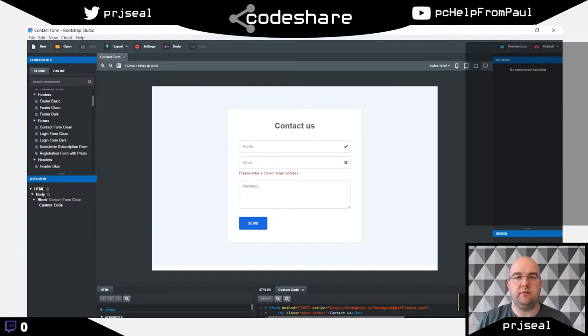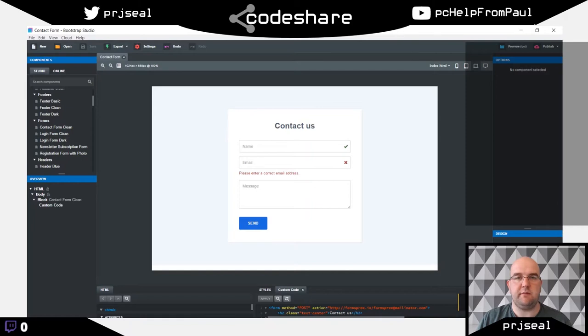Hi, I'm Paul Seal from codeshare.co.uk and today we're going to create a contact form in Bootstrap Studio and get it to send an email to your email account.